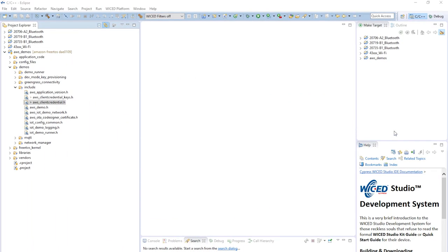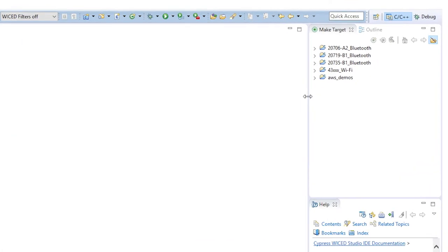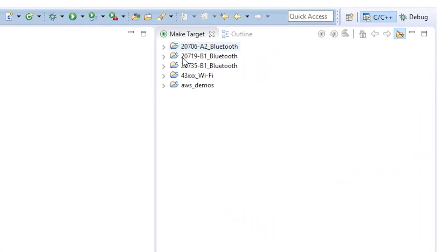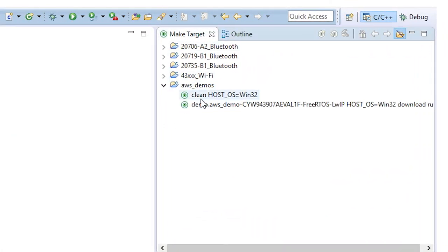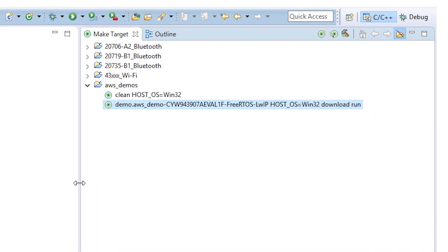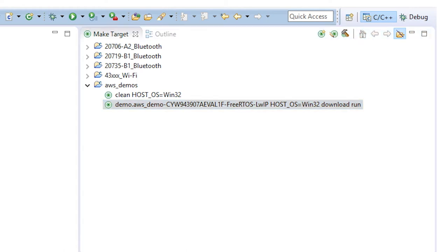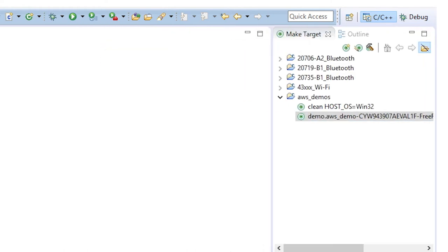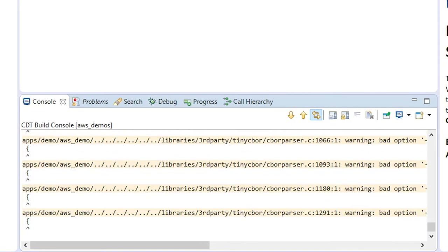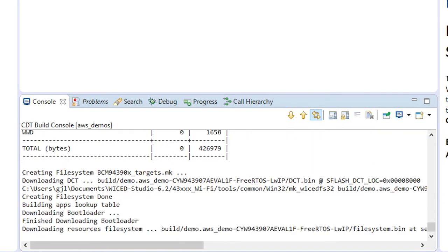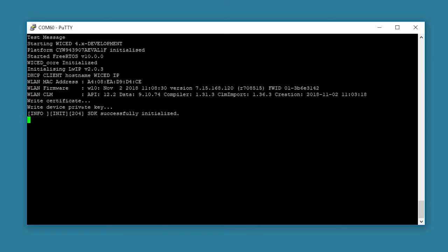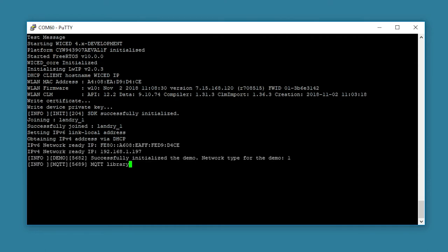Finally, we're ready to build the project and program the board. Open the make target and double-click on demo.aws_demo-cyw943907aeval1f_host_os_equal_win32_download_run. This will build the demo, then download and run it onto your board. Once programming is done, you will see that it connects to the AWS broker, publishes 12 messages, and then disconnects.